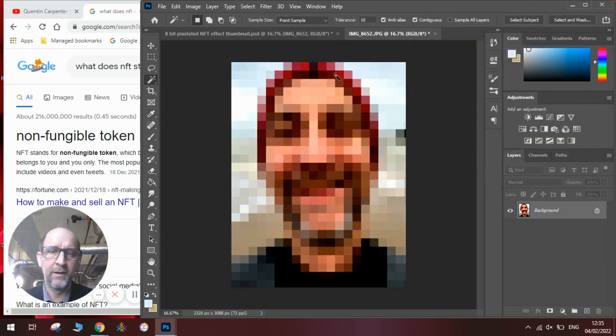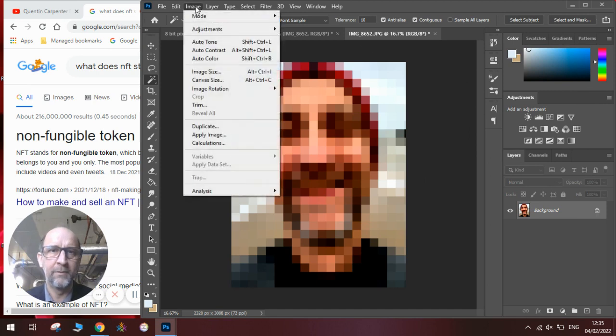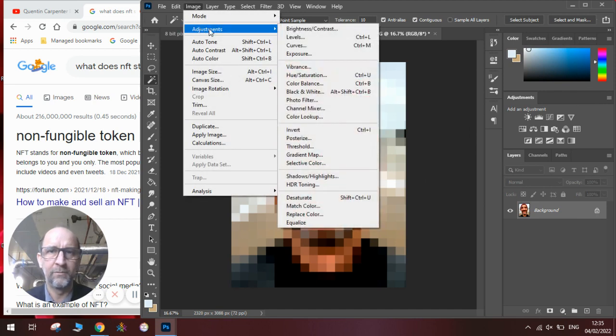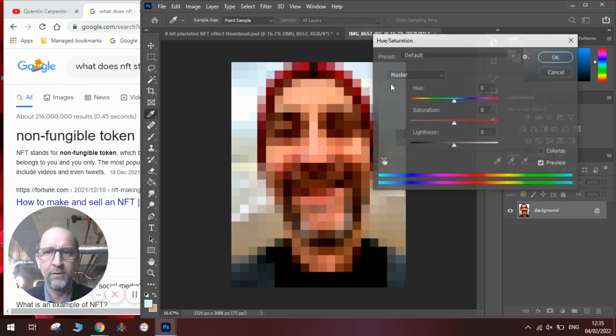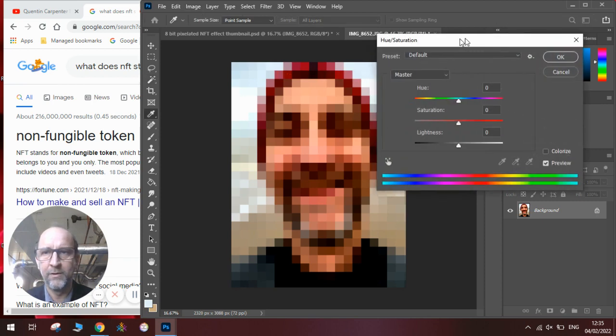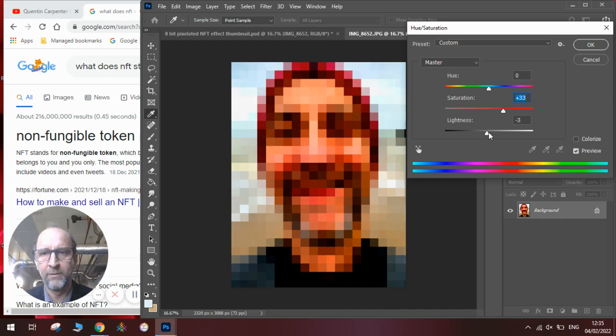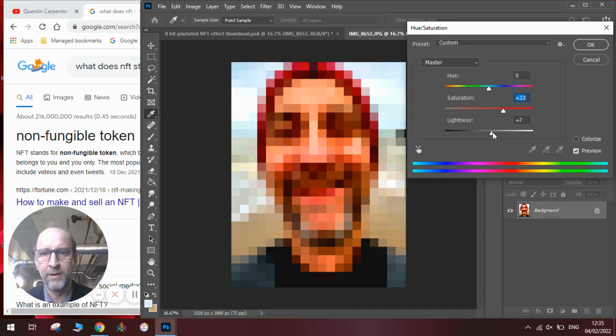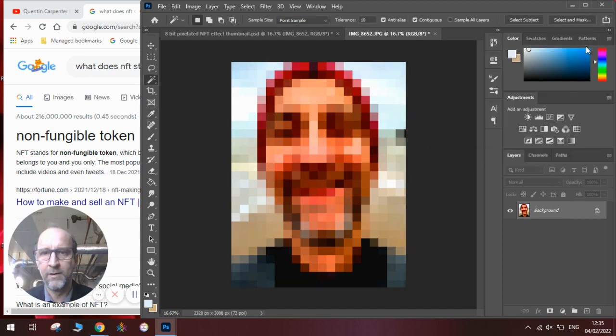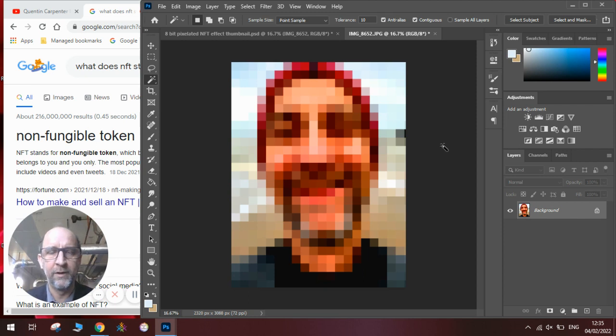Then we're going to make the colors a bit more vibrant, so we're going to go to image adjustments. We're going to go to hue and saturation. The one we're looking for here is the saturation, so we're going to saturate the colors a bit more, and possibly make it a little bit lighter here. And then you can see that we've now got this really cool pixelated effect.